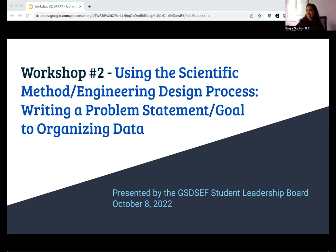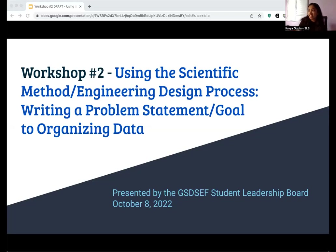Once again, hello everyone, and welcome to workshop number two presented by the GFC FCF Student Leadership Board. This workshop will be covering how to use the scientific method and what is the engineering design process.